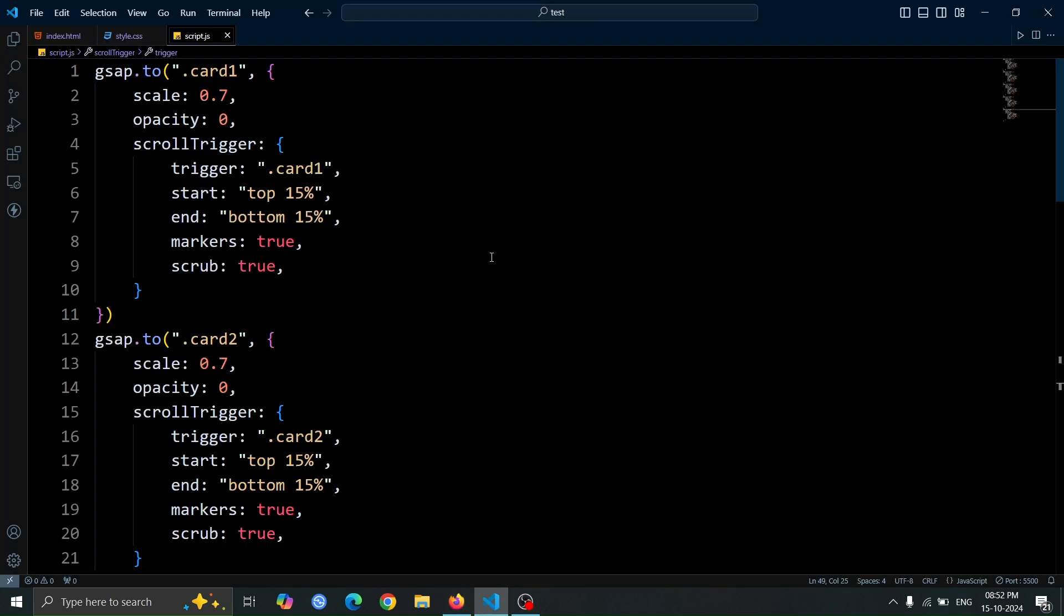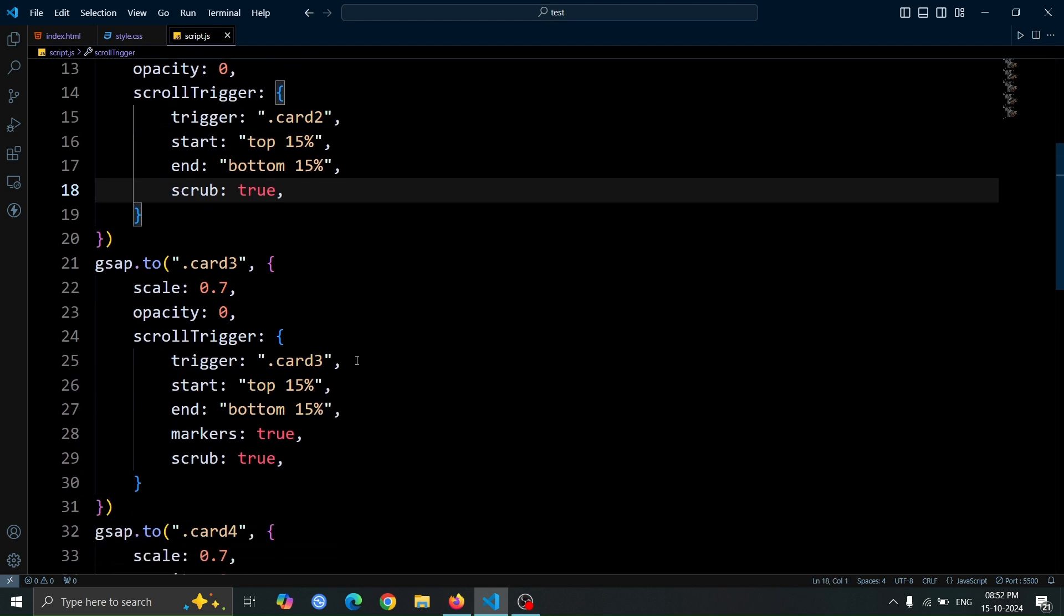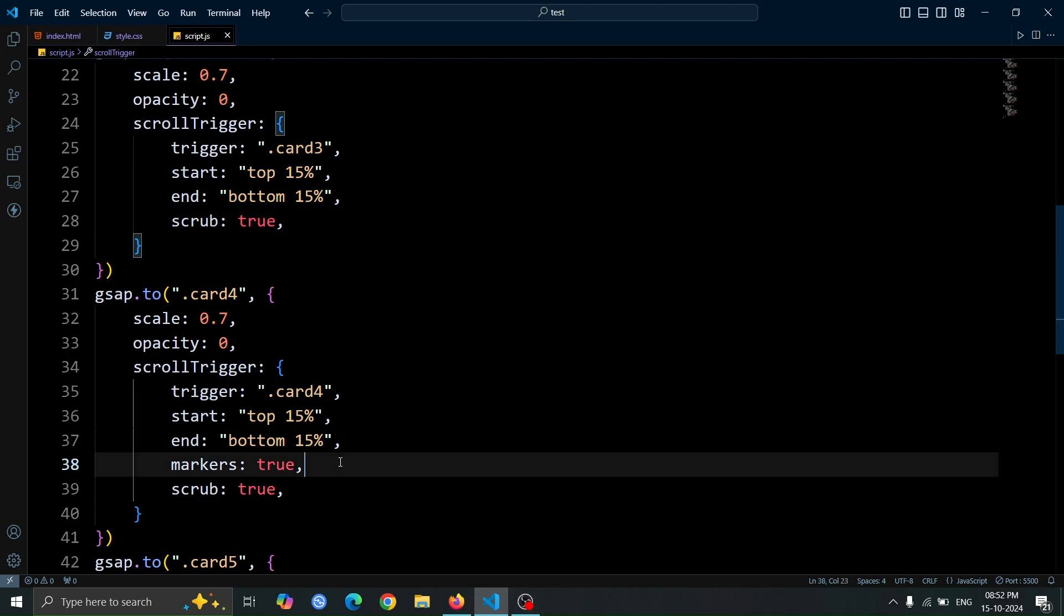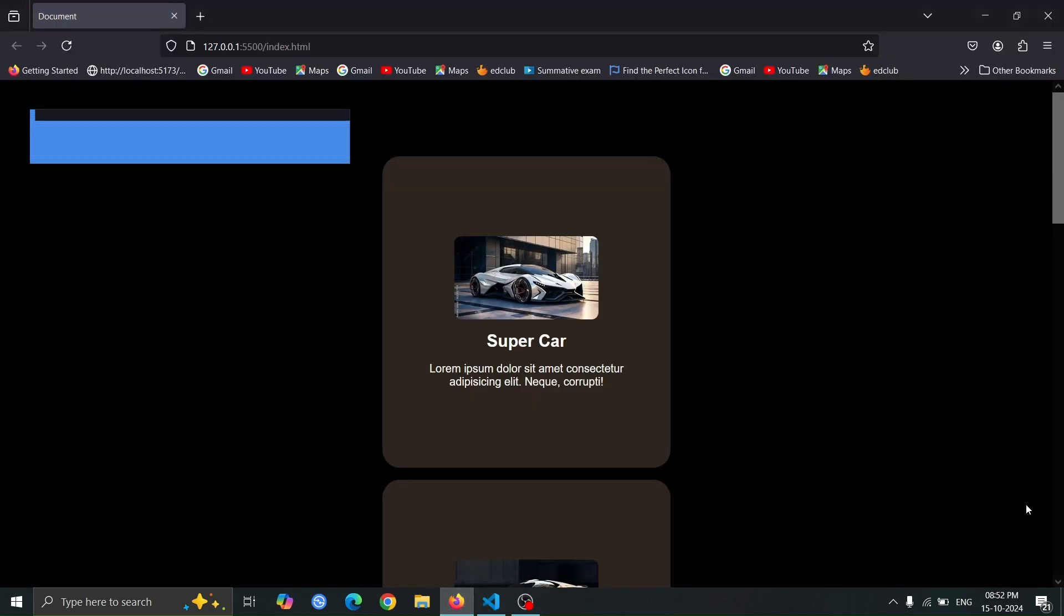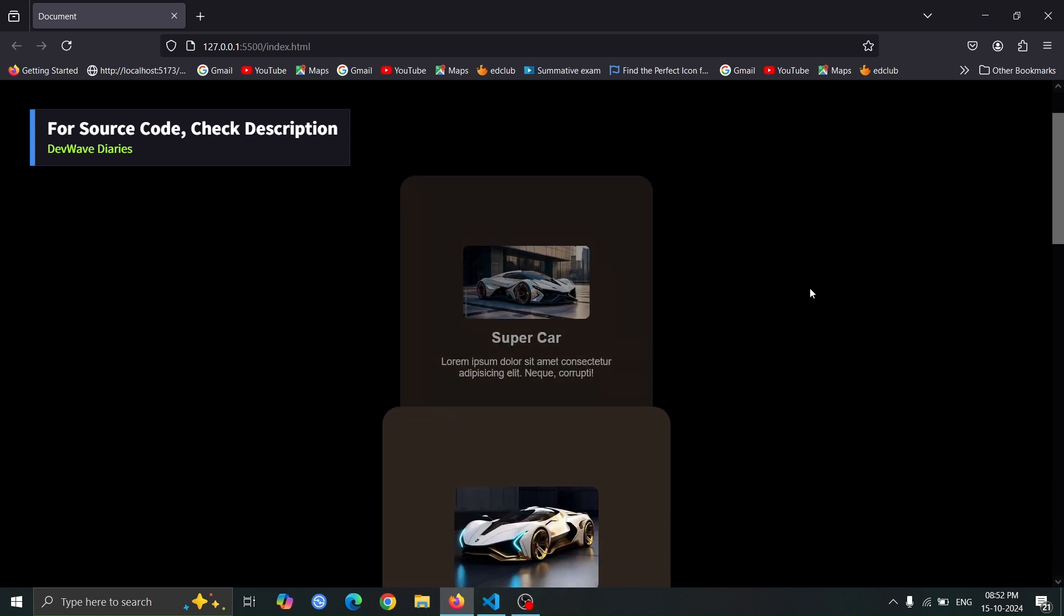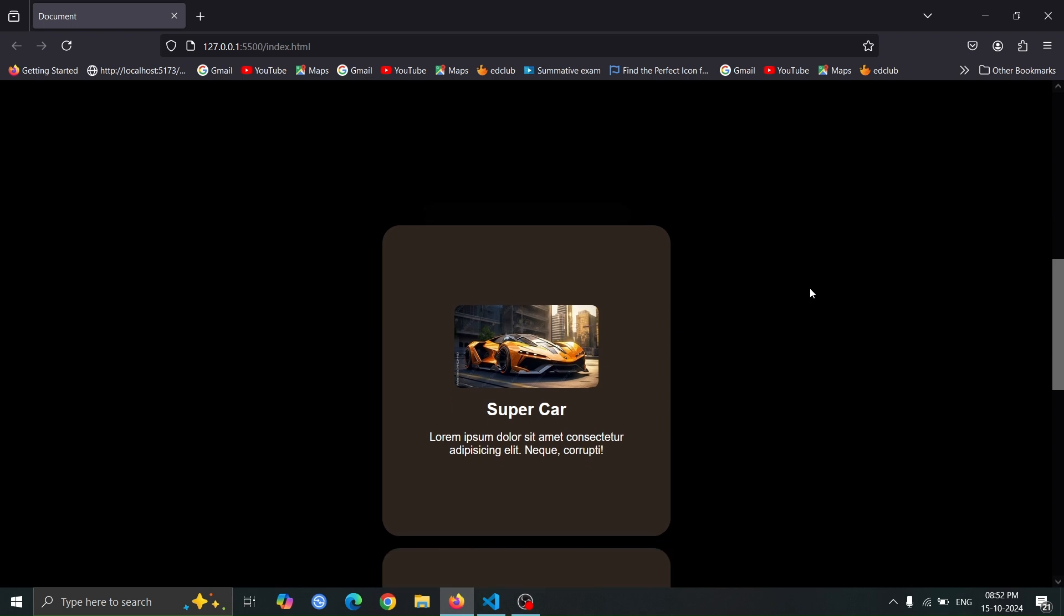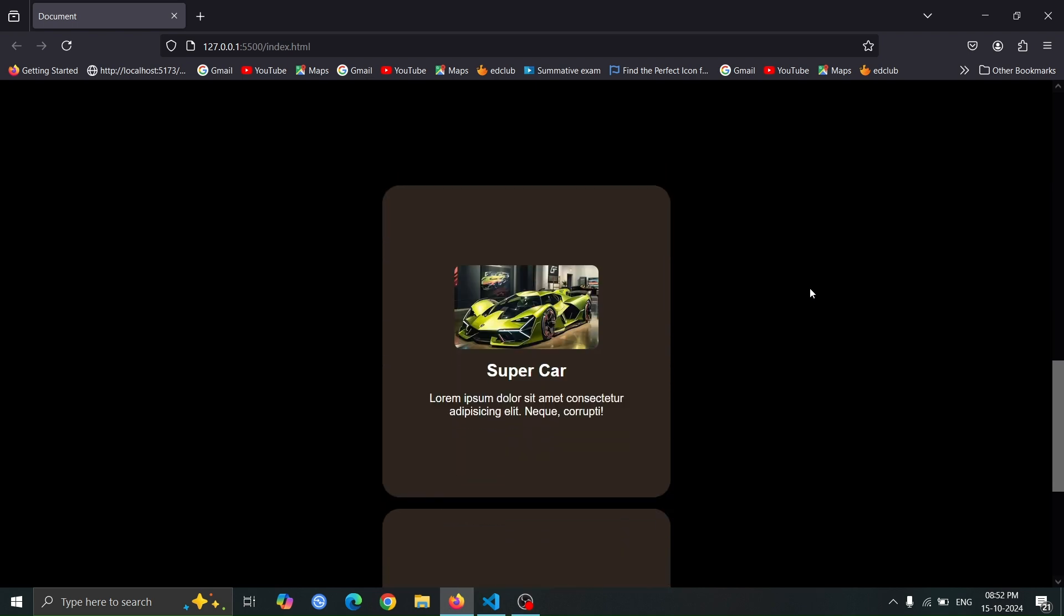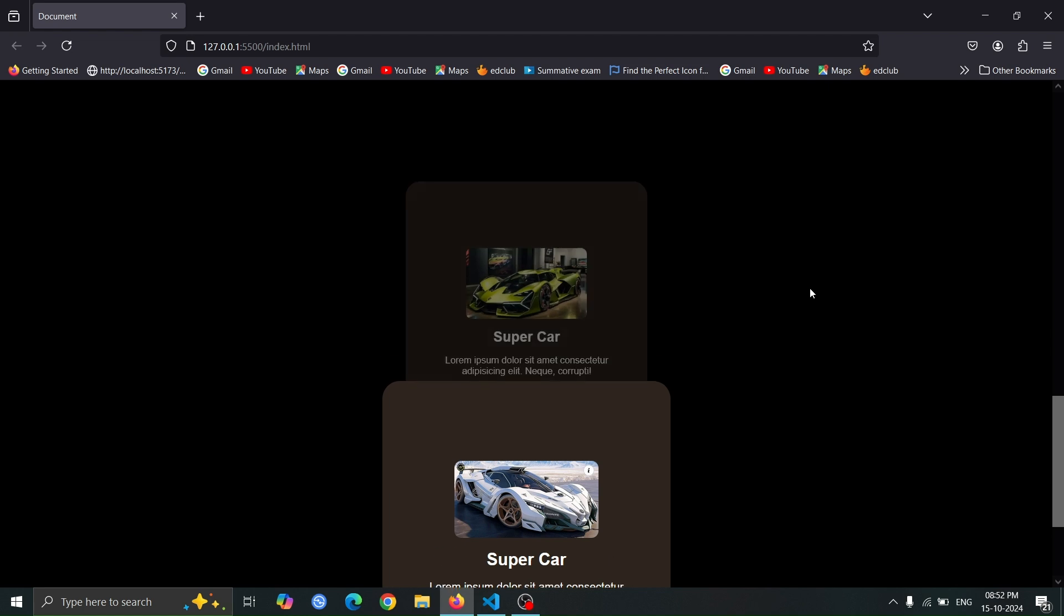Next, let's remove all the markers true lines from our GSAP code. This will clean up the code and remove the visual markers from the browser. Now, open the browser, and you will see that when we start scrolling, the topmost card is shrinking and its opacity is changing to 0, while the next card smoothly comes over the first card, creating a beautiful card scrolling animation.